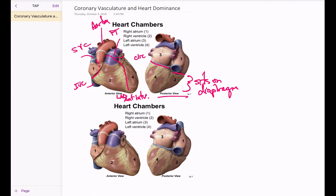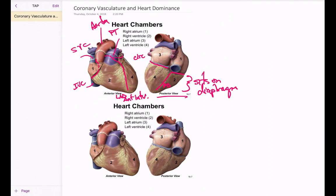On the inferior surface of the heart, the right coronary artery typically turns and travels between the two ventricles on the posterior or inferior side as the posterior interventricular artery, or the posterior descending artery. To summarize: the LAD goes down the front, the posterior descending goes down the back, the right coronary artery goes around the right margin, and the circumflex goes around the left.